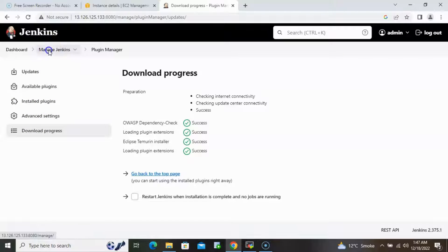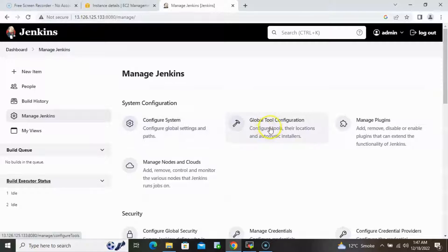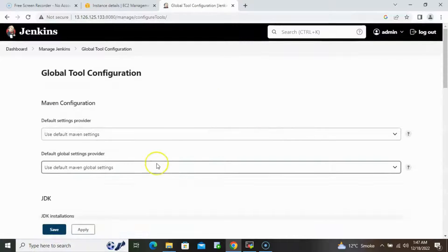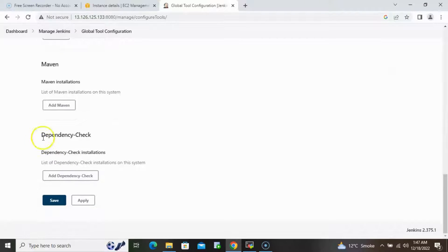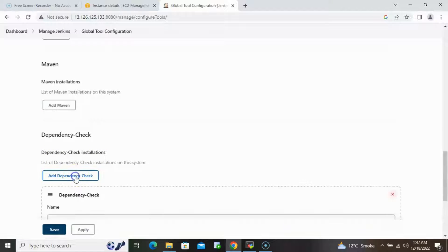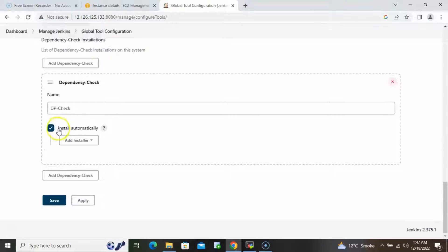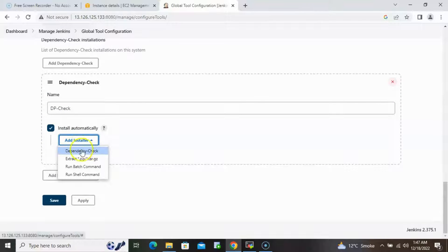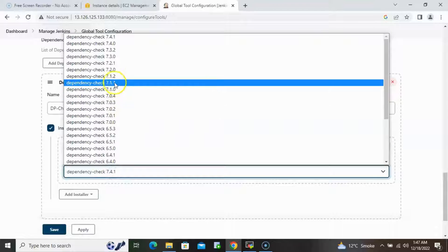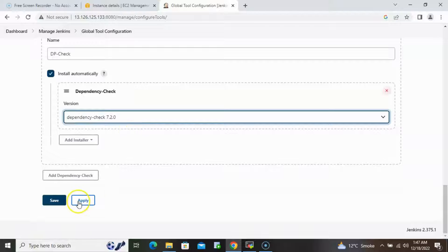Once these two plugins are installed, go back to Manage Jenkins and open Global Tool Configuration. Scroll down to the bottom and under Dependency Check Installations, click on Add Dependency Check. Provide a name — I'll use 'dp-check' — click on Install Automatically, and in the installer select the first option. Then select version 7.2.0 and click Apply.